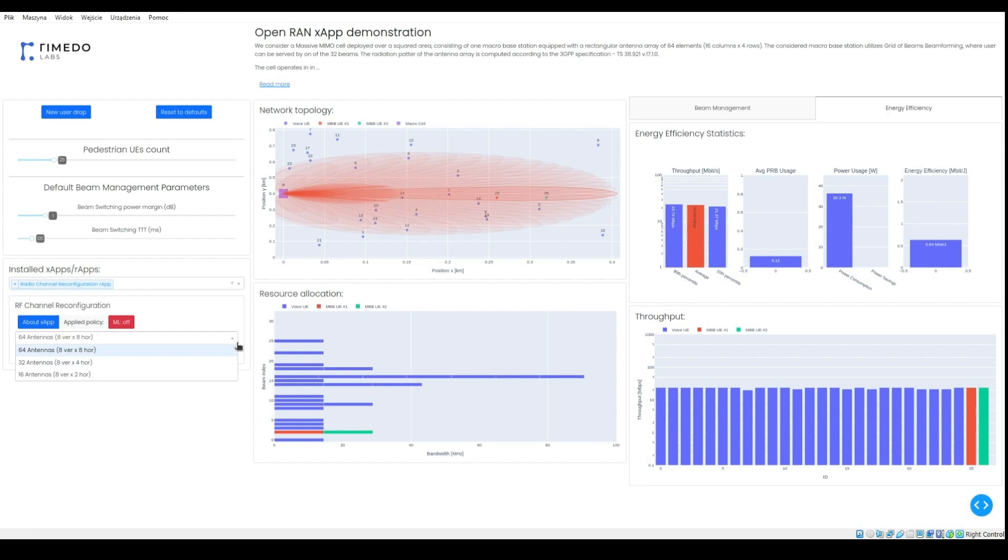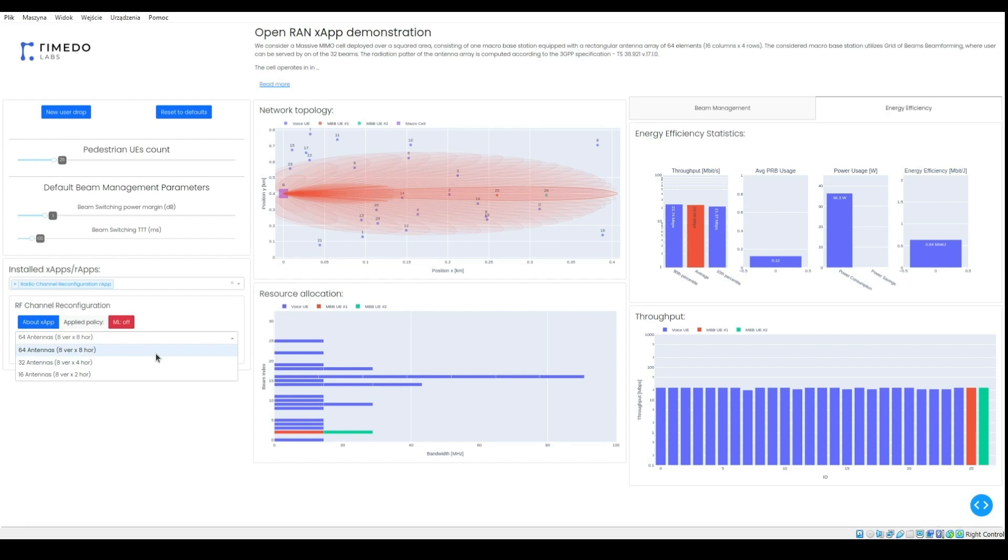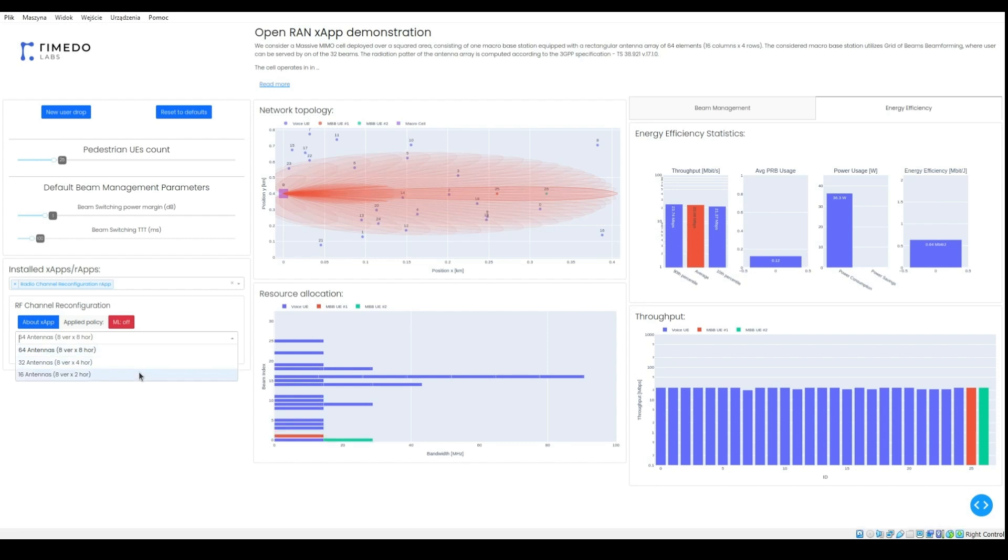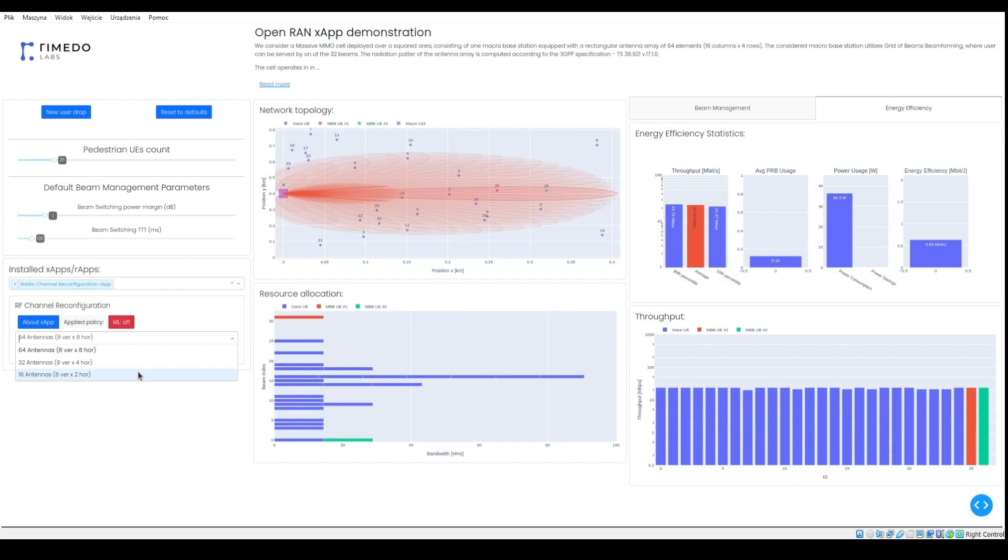The ARAP can change the configuration of antenna array from default 64 antennas to 32 or 16 antennas. Under low cell load, this can provide power savings while maintaining high user throughput. Let's see.